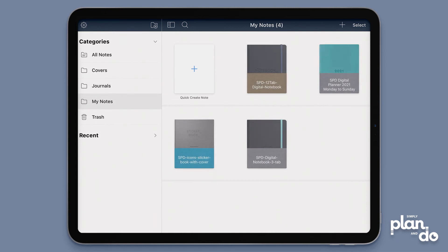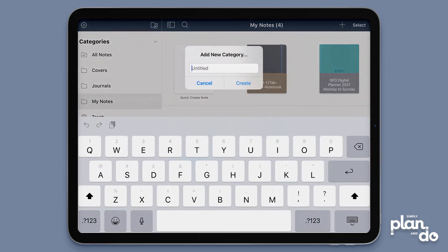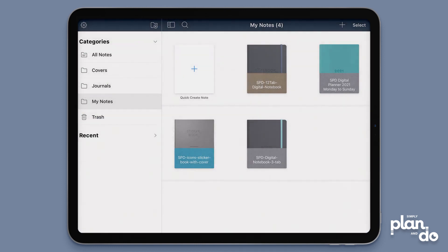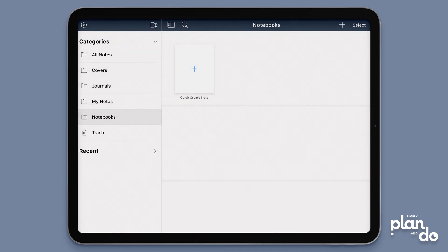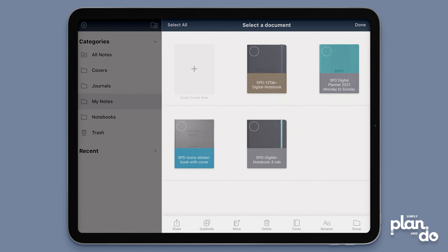You can see how easy and how quickly you can tidy up your workspace. We can do one here again—tap the plus—and let's do notebooks. Create. Come back to my notes, hit select at the top right, and I'm going to take these notebooks out.